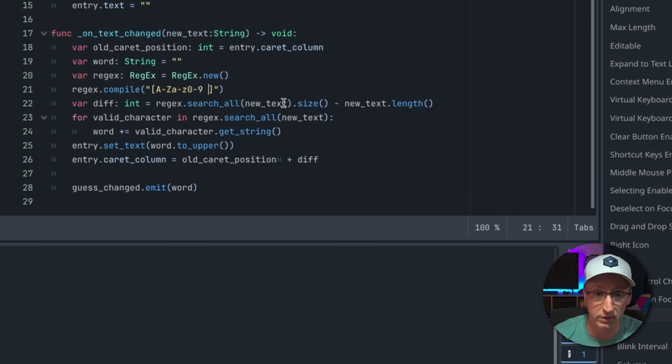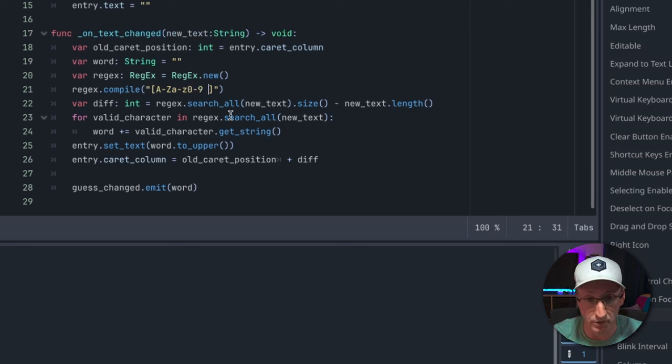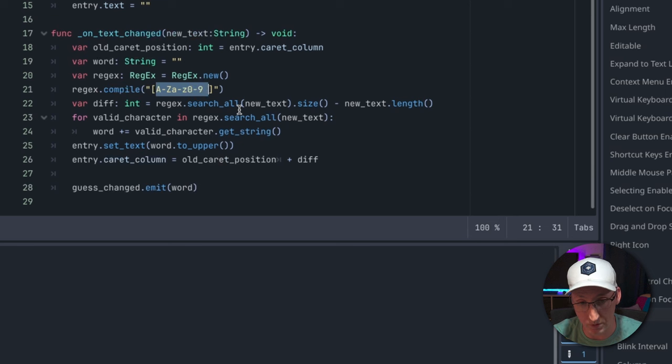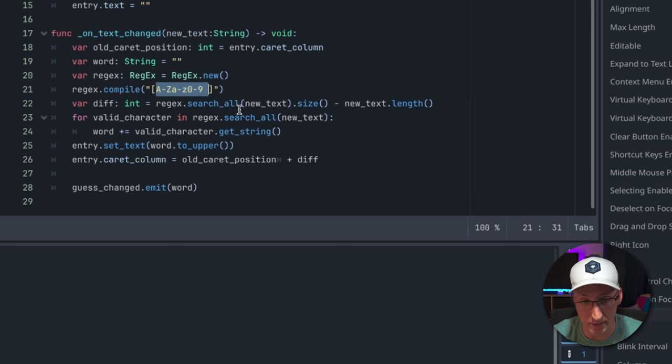For today all you need to understand is this is the pattern that will allow us to do numbers, letters, and a space, which is all we want in our guesses.